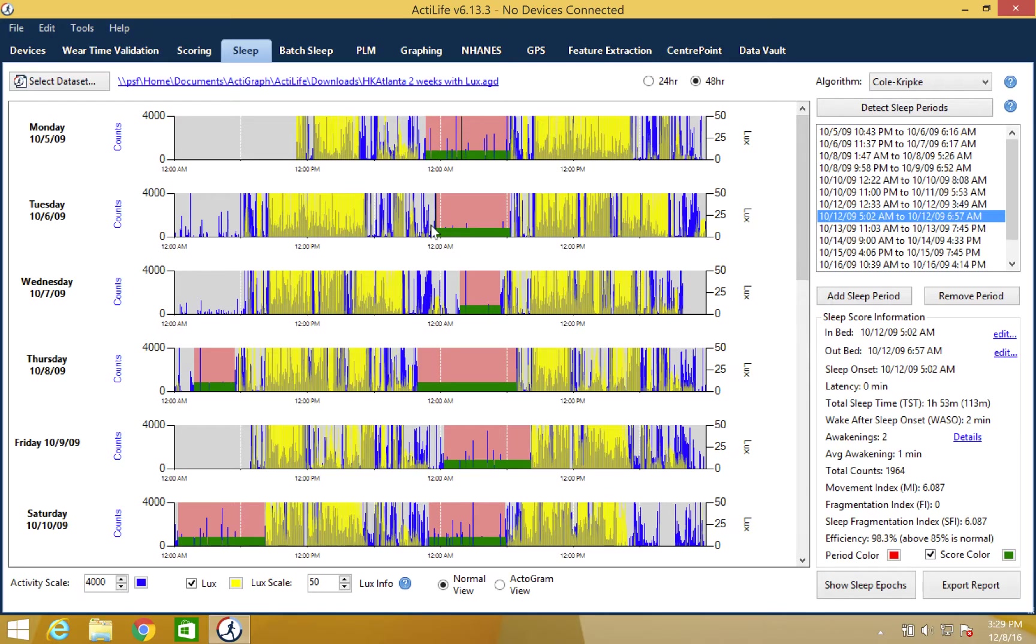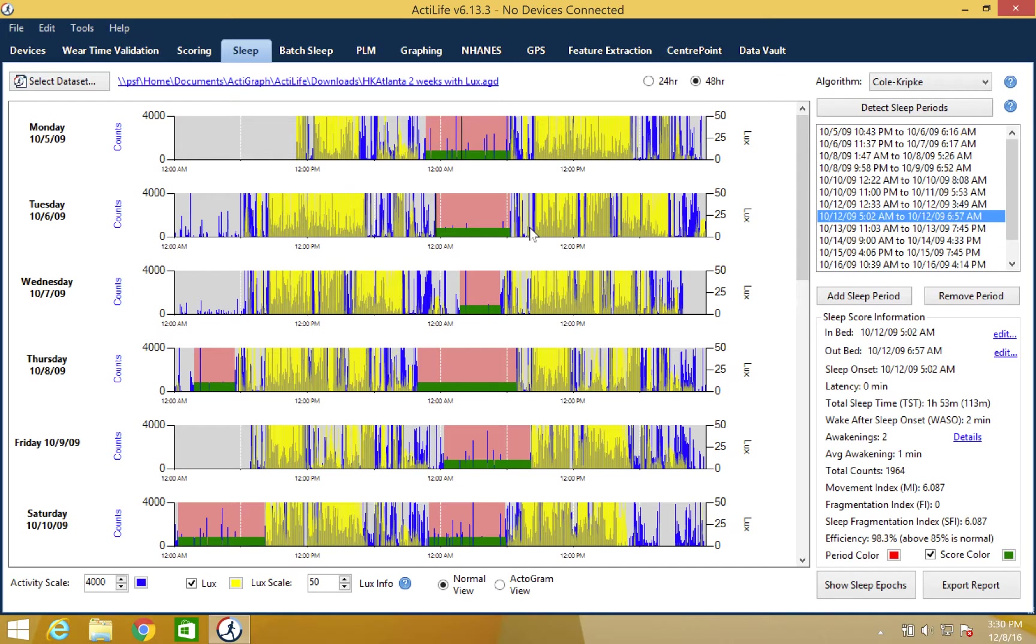You will notice that the sleep graph contains two colors. The total sleep period will contain color over the entire graph. Our sleep period is currently being represented by the pink color in the graph. The green will represent the scored sleep based on the sleep algorithm. Note that you will notice breaks in the scored sleep due to awakenings.